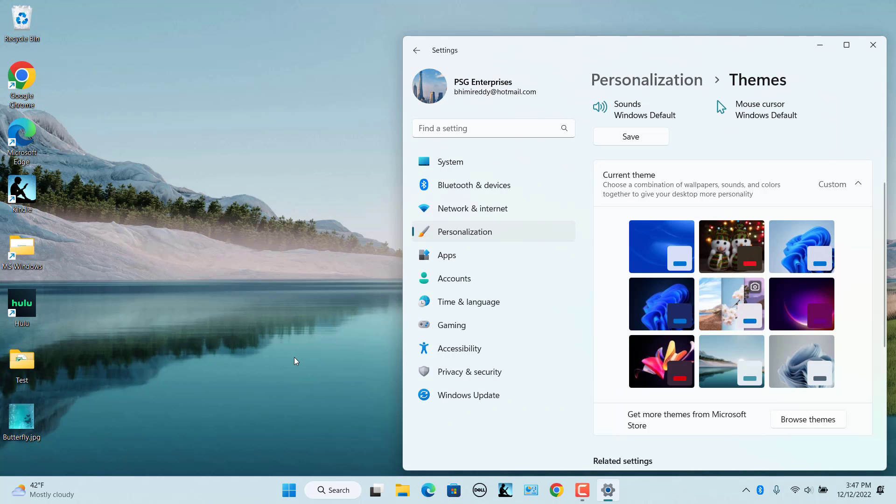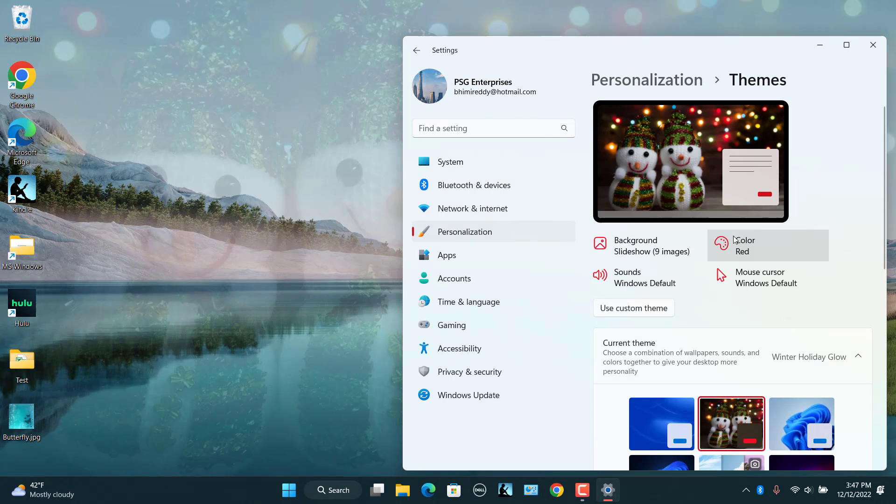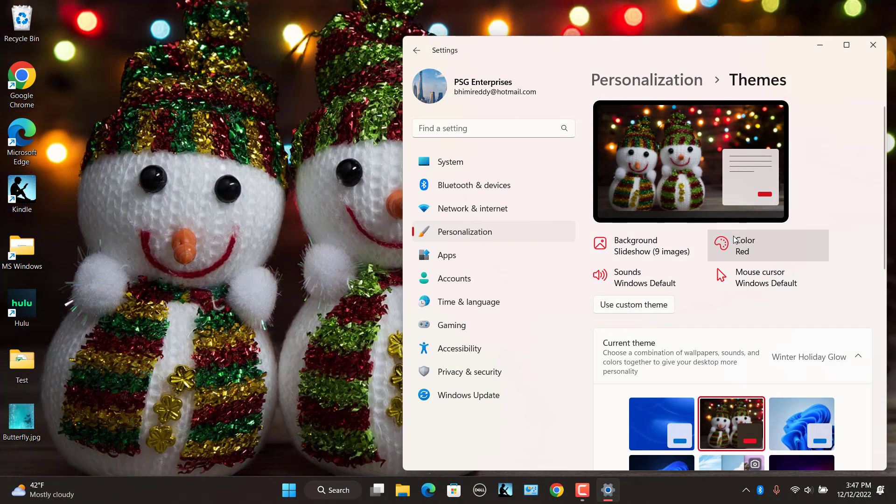New theme is added to the themes list. To apply the theme, select the newly installed theme. The new theme is applied.